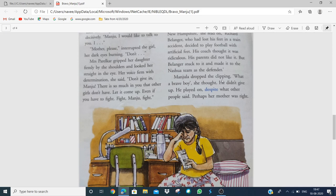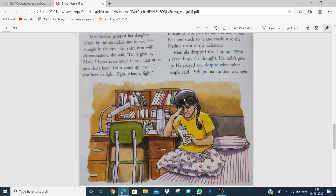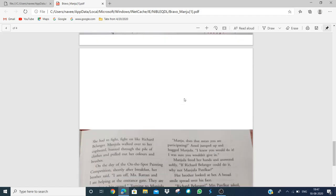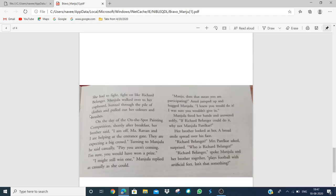Manjula dropped the clipping. He didn't give up. He played on despite what other people said. Perhaps her mother was right. She had to fight, fight on like Richard Bellinger. Manjula walked over to her cupboard, hunted through the pile of clothes and pulled out her colors and brushes. Amol encouraged her by leaving the paper cutting on the table.